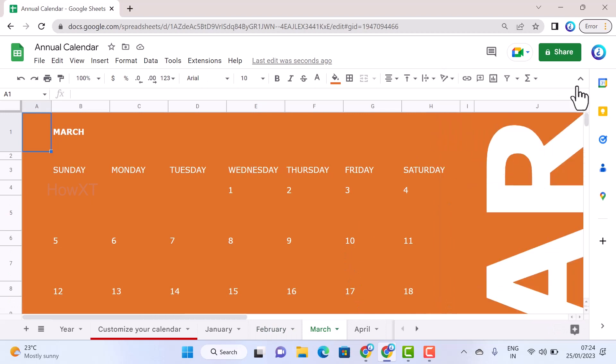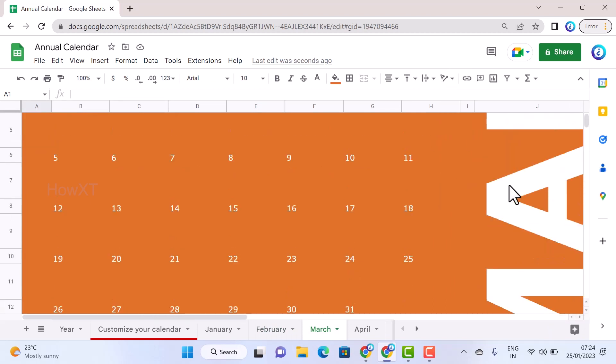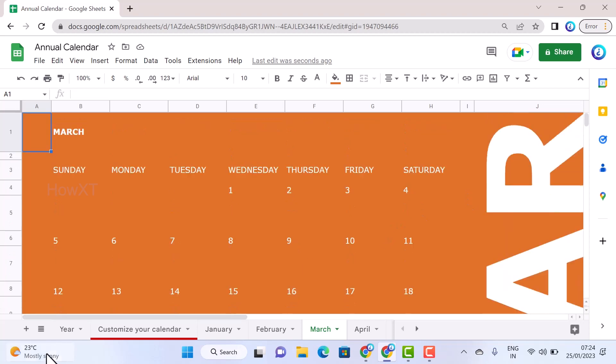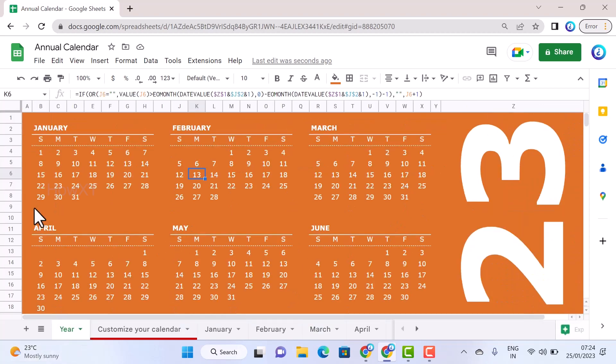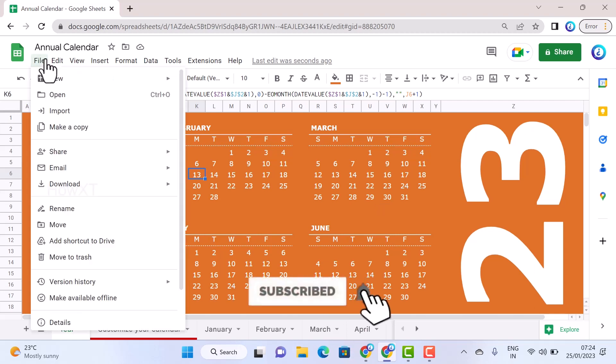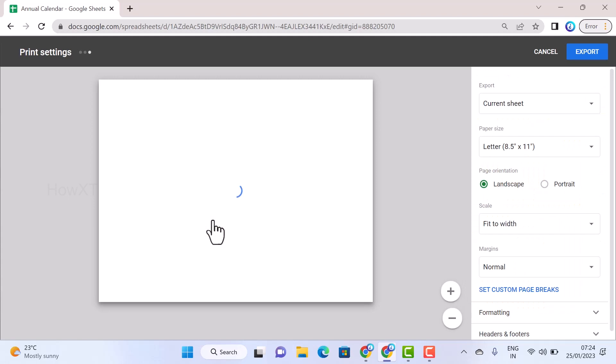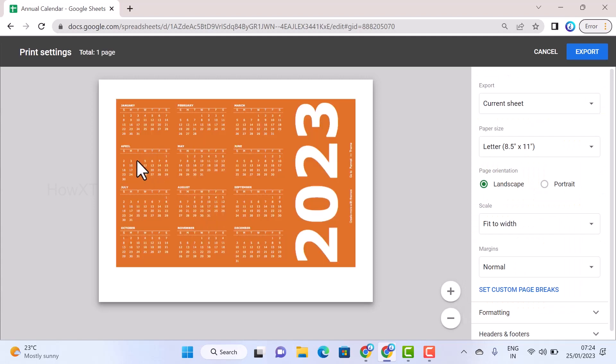If I want to take a print of this calendar or save as a PDF, just go to File menu and download as a PDF. The yearly calendar will be exported and you can have access to it.